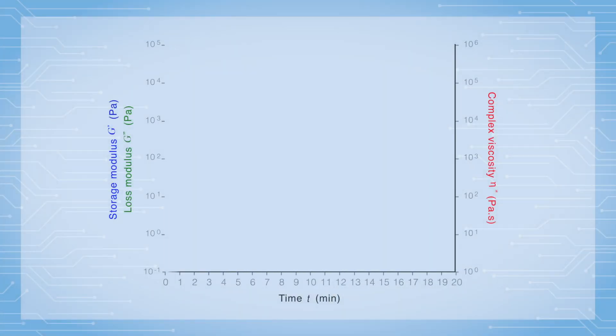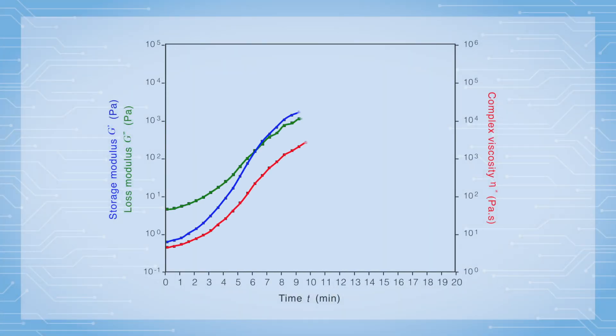To monitor sample drying or curing under a certain humidity, one typical test procedure is a dynamic time sweep under controlled temperature and humidity. The user can monitor the change of sample moduli and viscosity as a function of time.